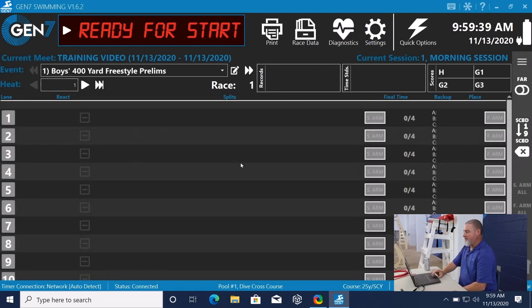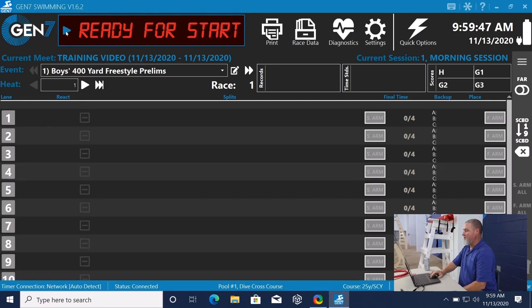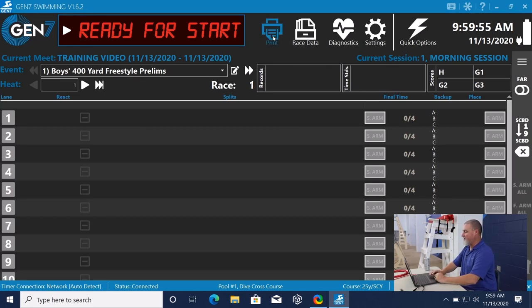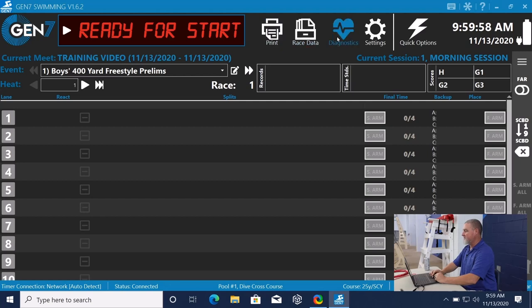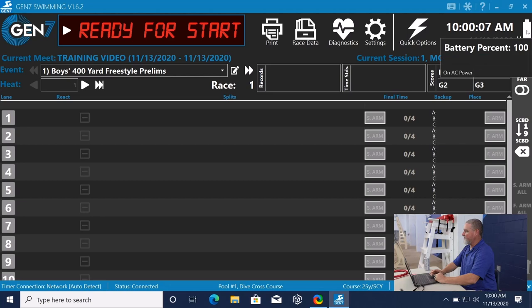This is the main swimming screen for the Gen 7 software. I just want to kind of point out some things here. It shows what version it is up here. We have a manual start. As long as it says ready for start right here, we can start a race. Other icons that we have going across the top are print, race data, diagnostics, settings, quick options. We have the time of day, the date, and the battery.